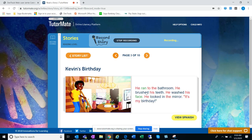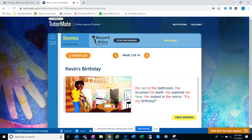Here we go. He ran to the bathroom. He brushed his teeth. He washed his face. He looked in the mirror. And then he went downstairs.